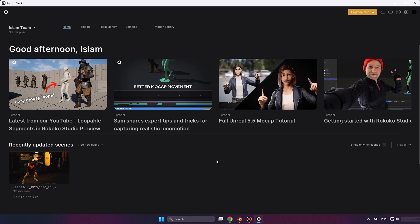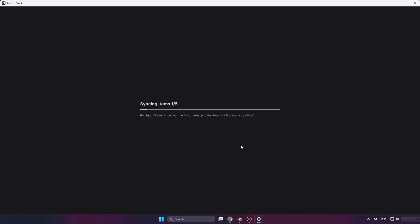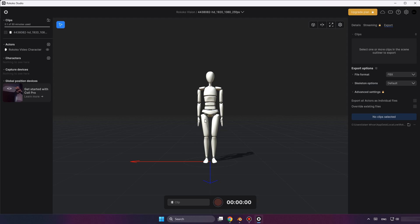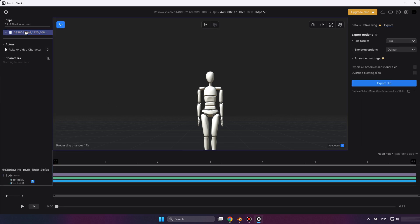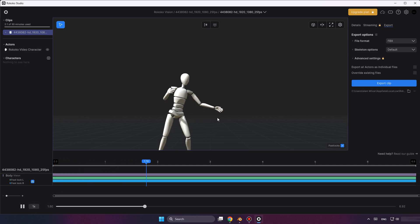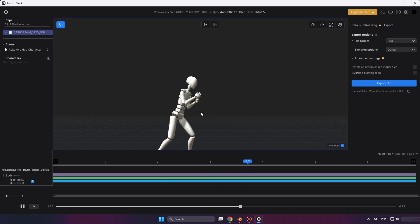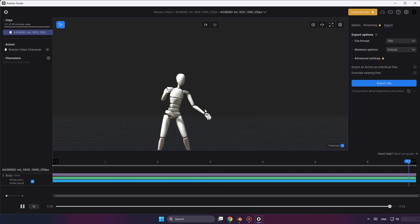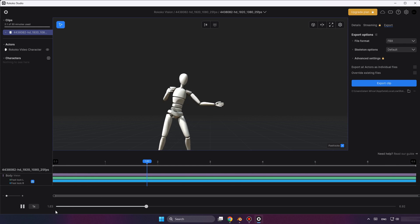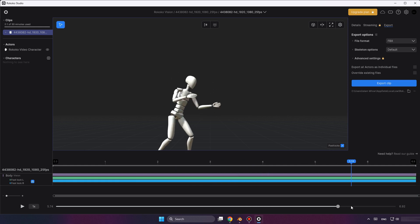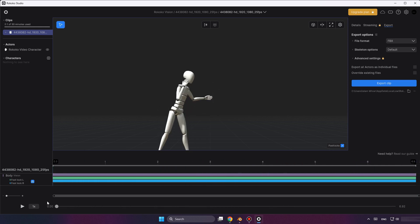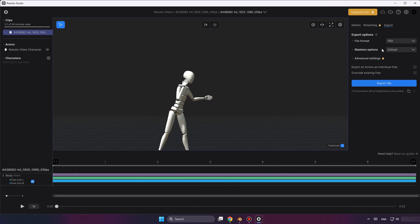As we can see, the real movement of the boxer has been converted to the 3D character. Now we're going to export this movement.